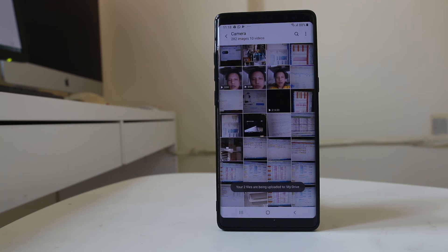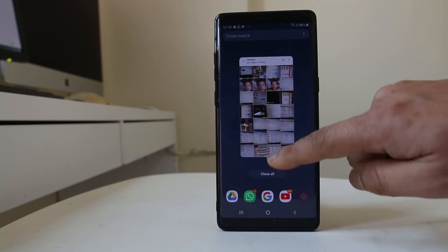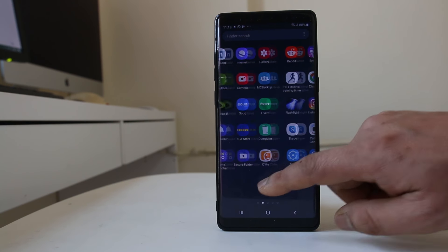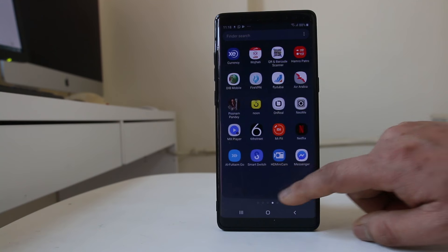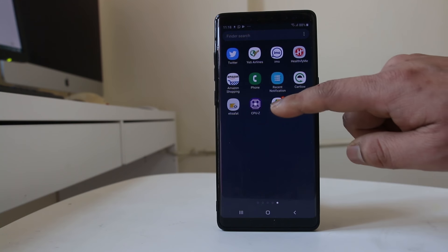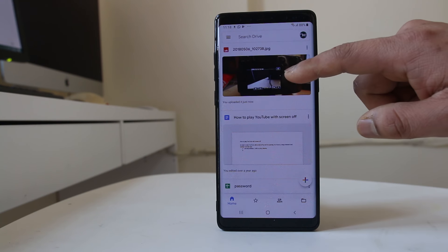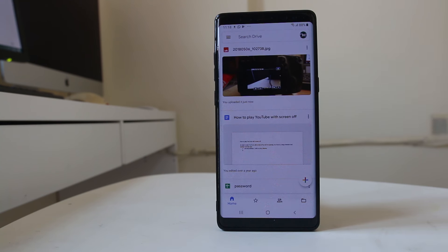Those two pictures are now saved to Google Drive. If you want to go back to Google Drive and delete those pictures, open Google Drive, scroll down, and you can see the picture which was just uploaded.